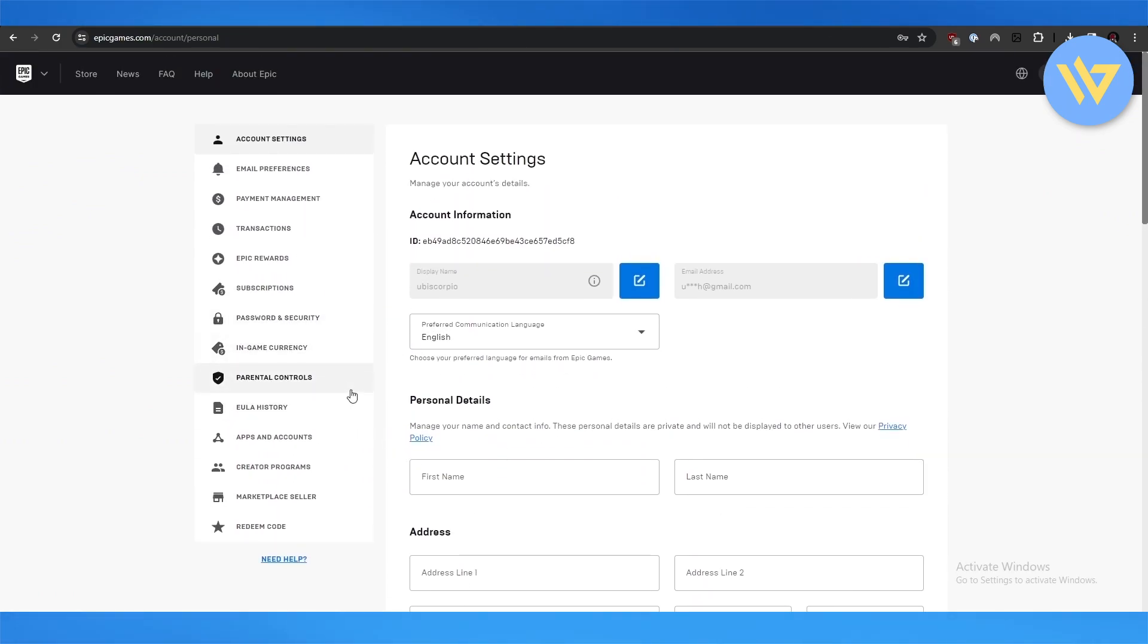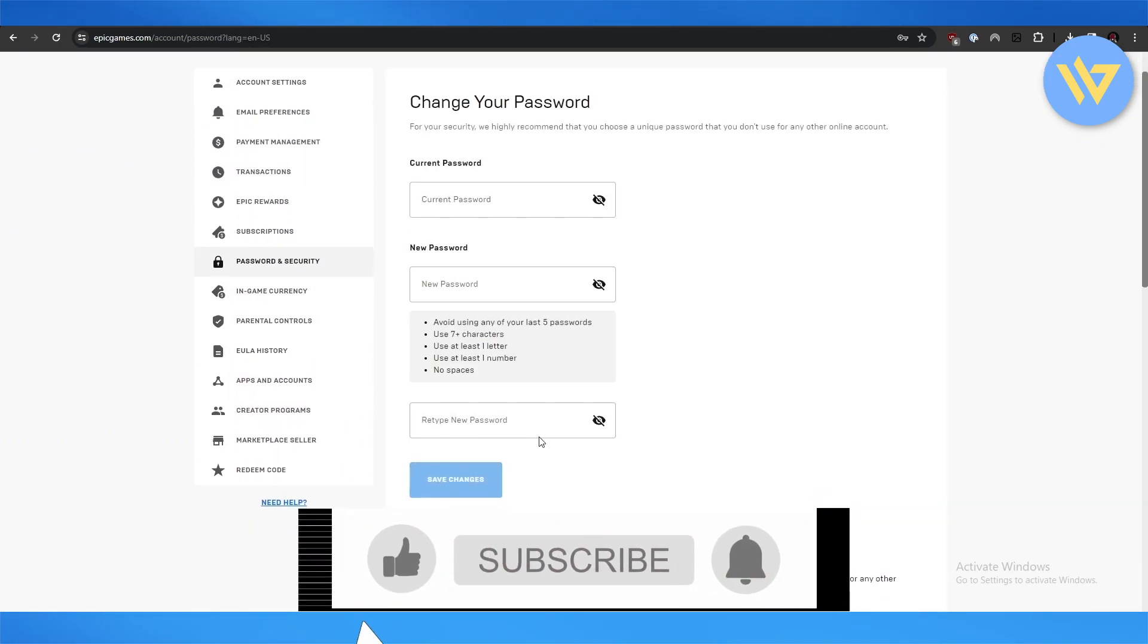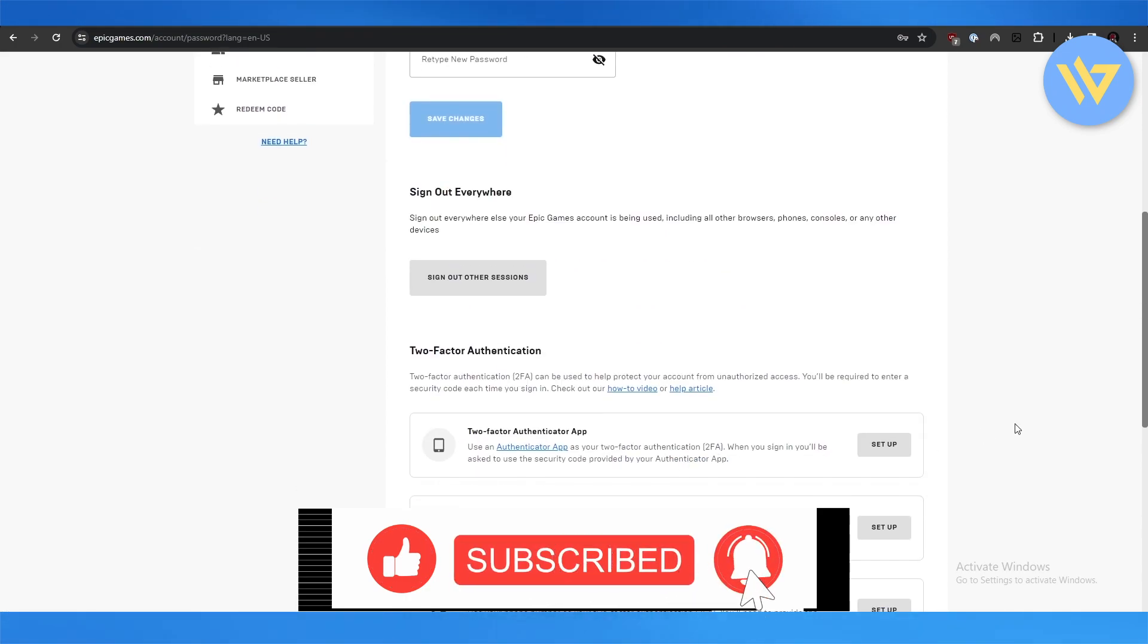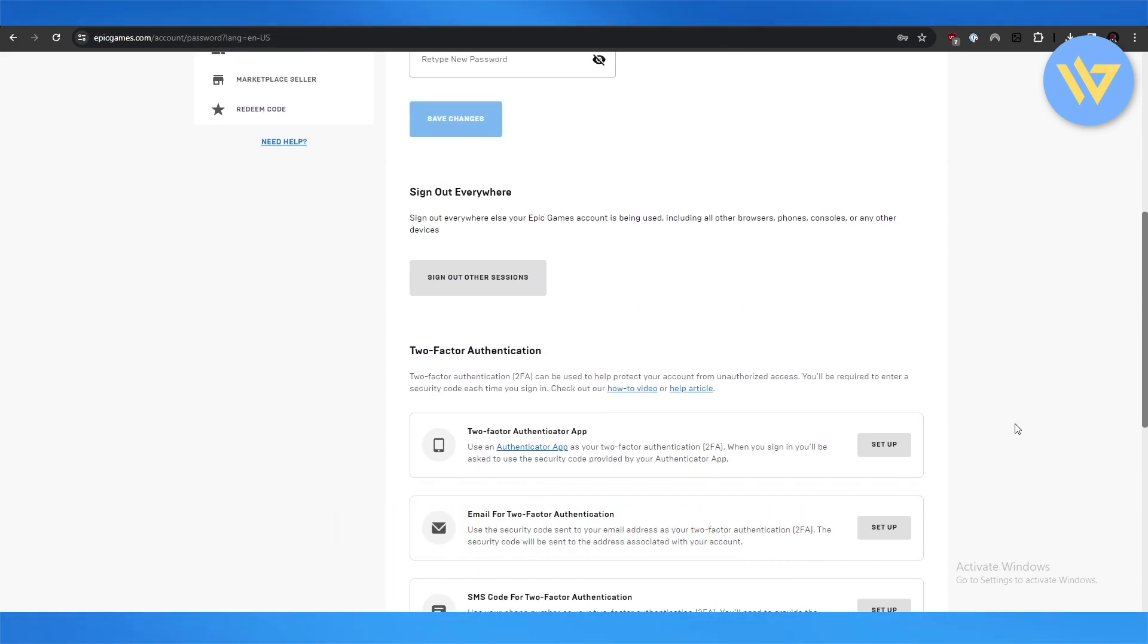So first, remember to turn off your verification and you should be good to go. Thank you for watching, and until next time, take care and goodbye.